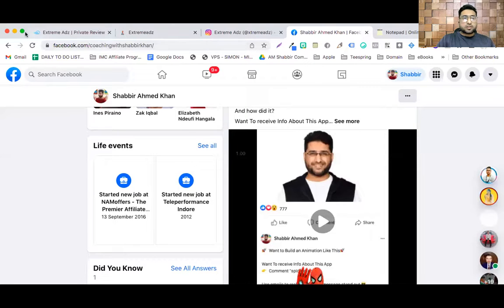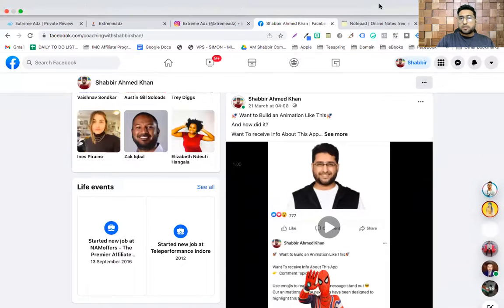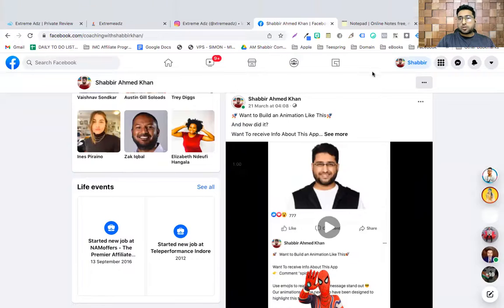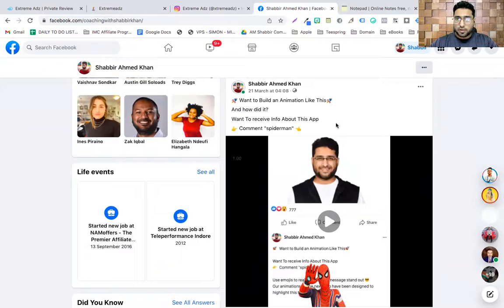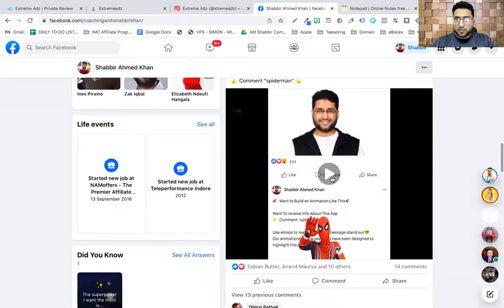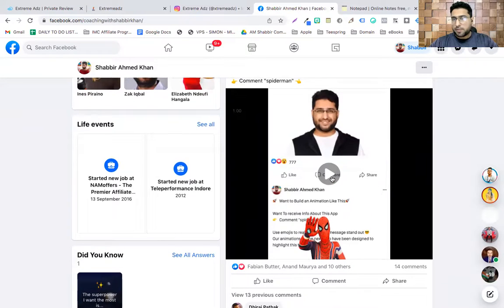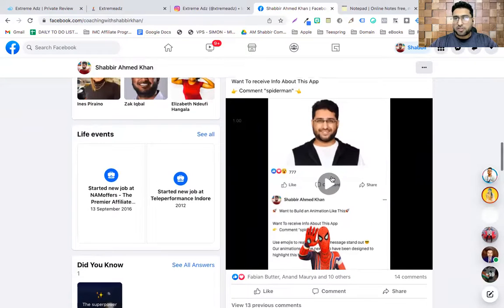Now as you can see, we are on my screen. Let me also turn on the sound for you. This is a video that I made using the same software. If you look at this video and I click the play button, check the magic here.